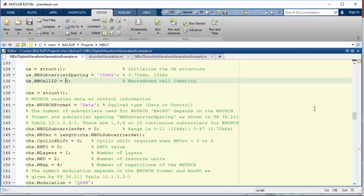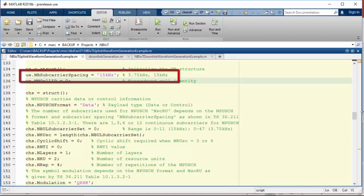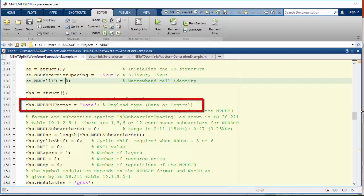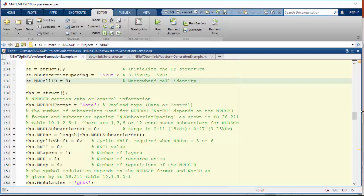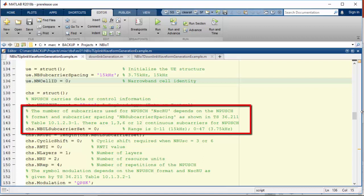In the uplink direction, here are parameters to define the scenario: the subcarrier spacing, the type of data the PUSCH is carrying, and the number of tones used - 1, 3, 6, or 12.